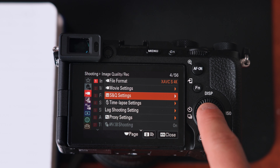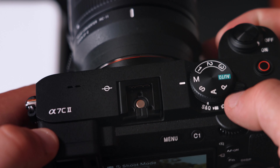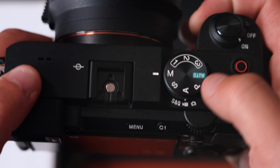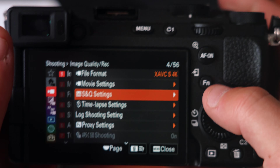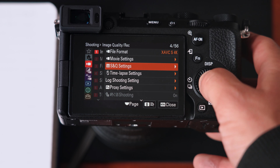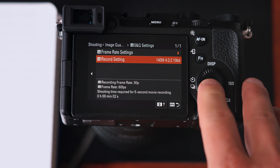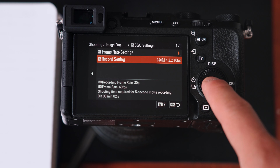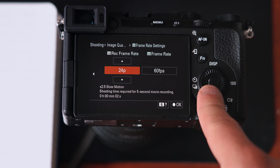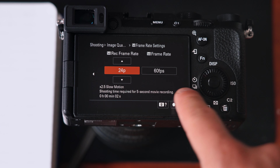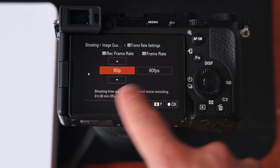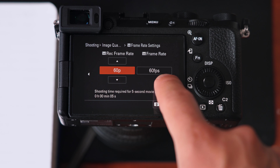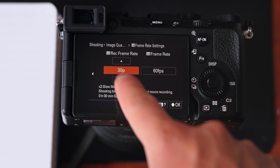Next we can jump into S&Q settings, which is technically slow motion video. If you change your dial to S&Q mode that enables slow motion shooting. In S&Q settings the highest record setting you can do is 140M 422 10-bit, which is what I have selected. In the frame rate recording settings you can see the multiplier — for example, times 2.5 slow motion, or normal speed, or times 2 because it's double the base frame rate number.